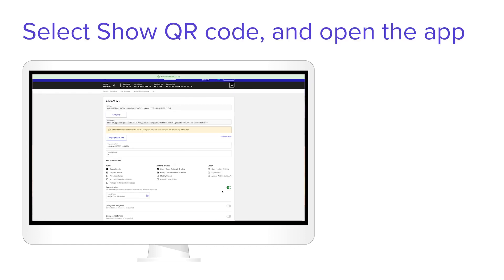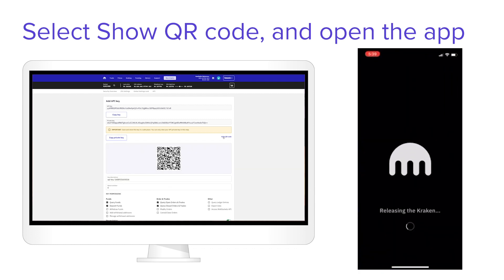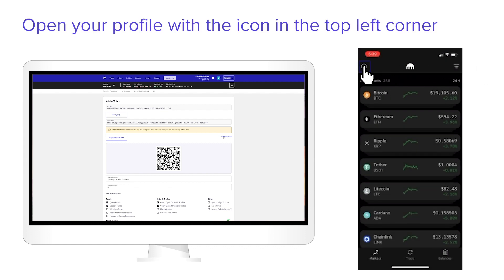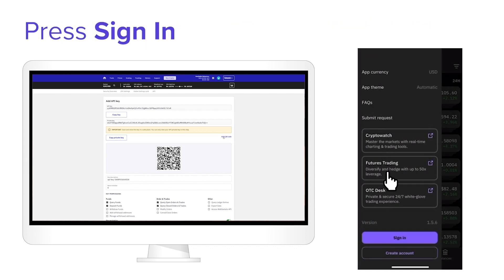Click Show QR Code and open the app on your phone. Open your profile with the icon in the top left corner. Then select Sign In.